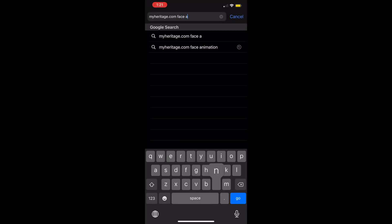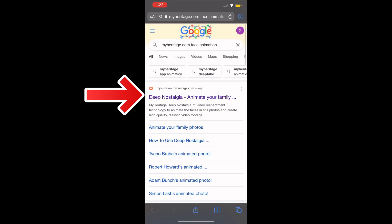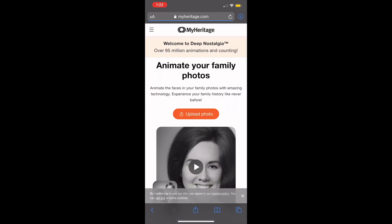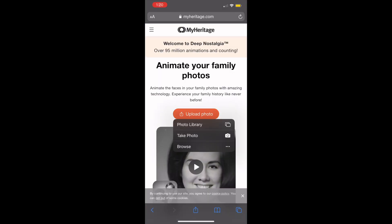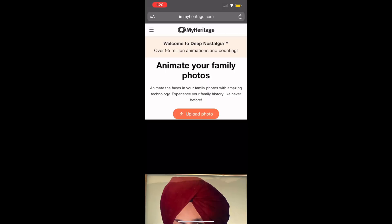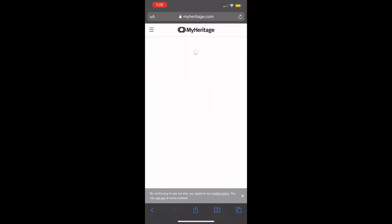First, you're going to open up Google and type in myheritage.com face animation. Click on the first link, then click Upload Photo. I picked my photo right here — as it's uploading, you wait and it's going to animate for results.